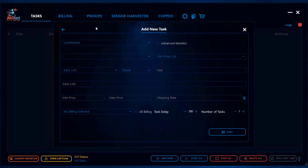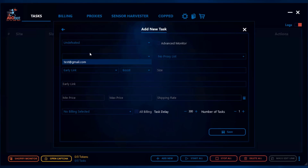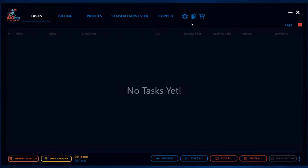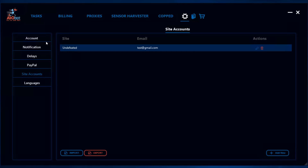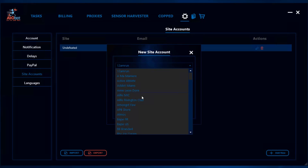Undefeated is one of those more common sites that releases some of the more hyped items. Something to note about Undefeated that is a bit different from most other Shopify sites is that Undefeated requires you to have login details before you actually check out an item. That means you should be signed into an account on the site before you check out something. I have already set up an account, and the way you can do that for Shopify tasks is you go to the settings, then to site accounts.